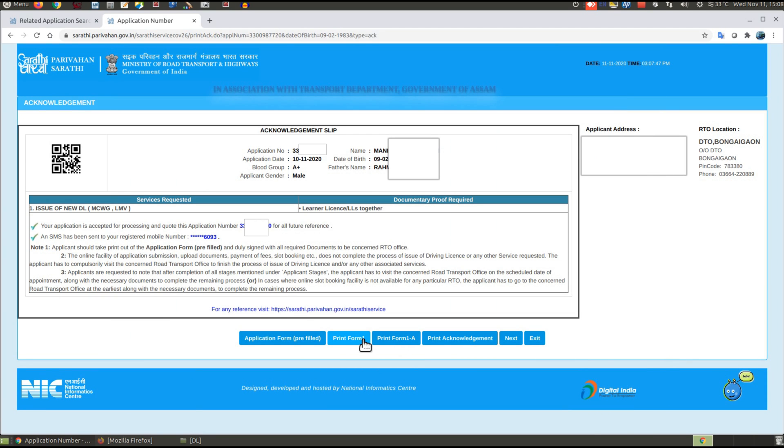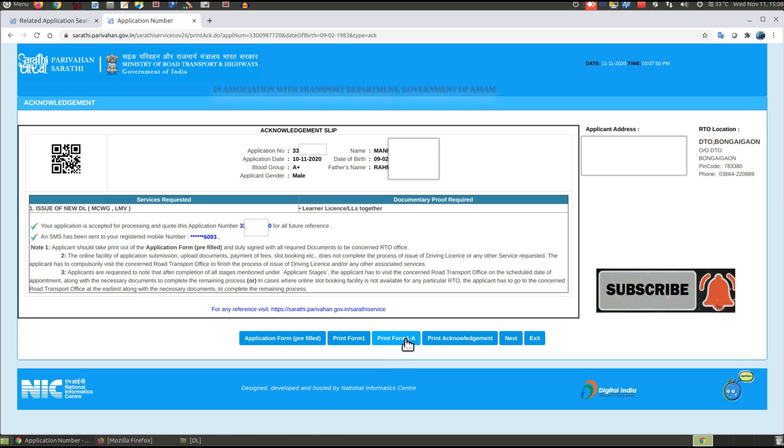You can also print Form 1 or Form 1A and your application form.